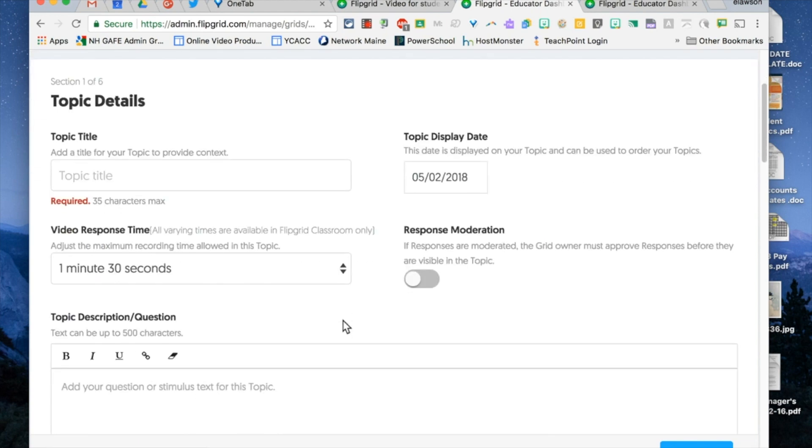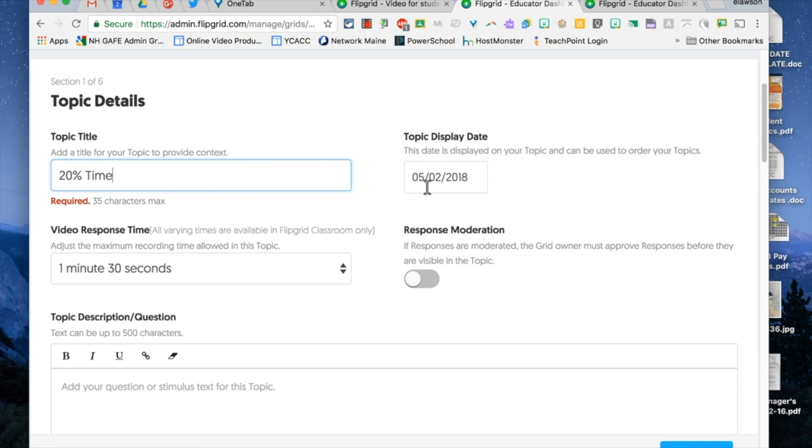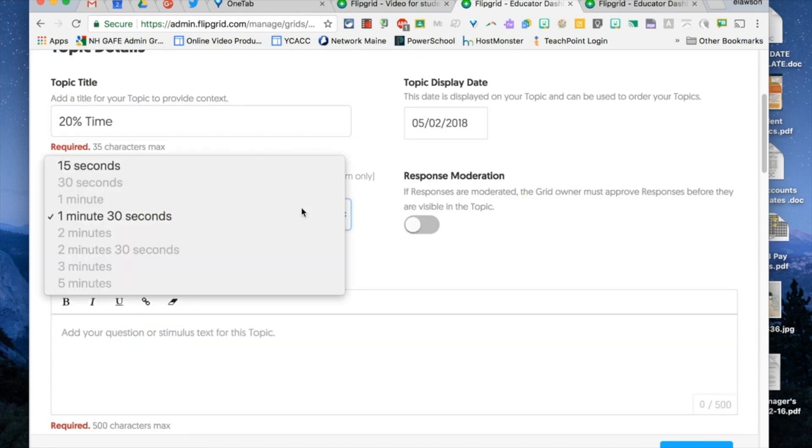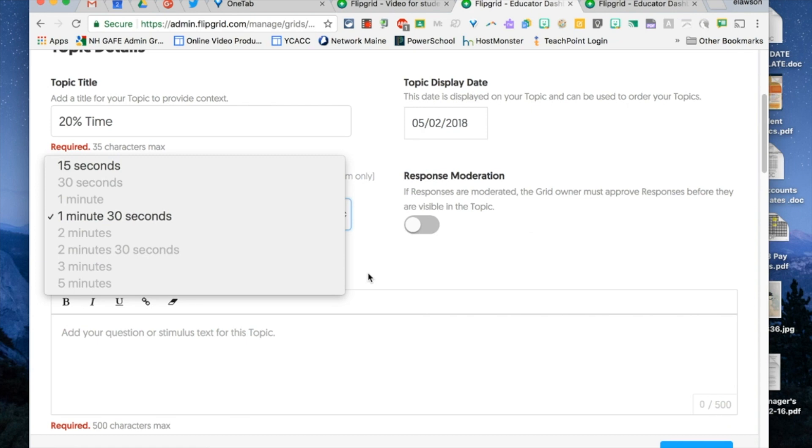Here's where I can put some topic ideas or titles so I'll do 20 time for instance. You can tell it when it displays so you can preload them and then have them display later on. Under video response time with the freebie you get just the two options, the 15 quick seconds or the minute 30. With premium of course you get all of these other options. For observations I think a minute 30 is good, plenty. It's a good amount of time. 15 is not enough usually. I think between a minute and two minutes is the perfect amount of time.